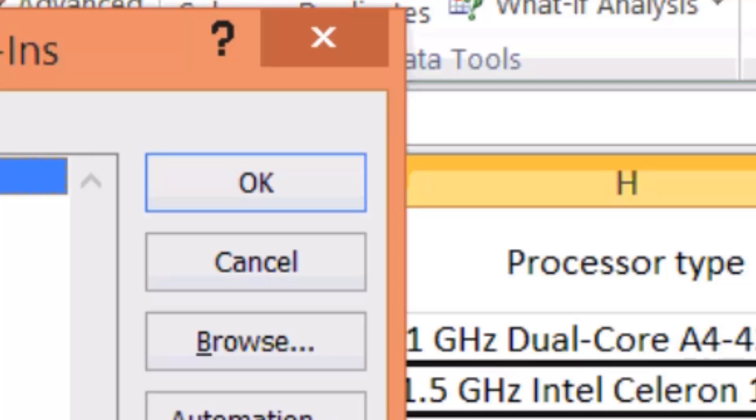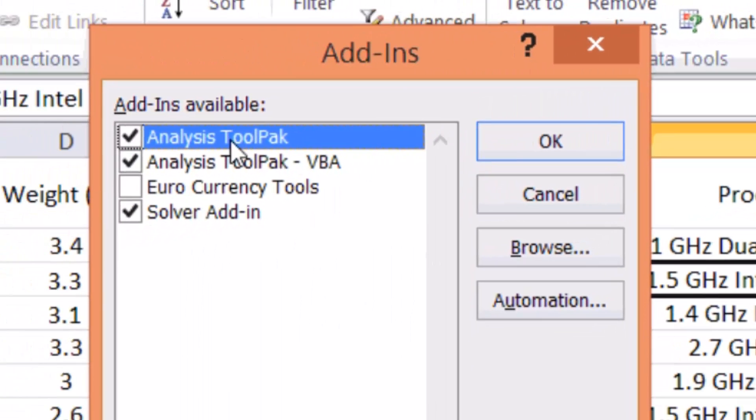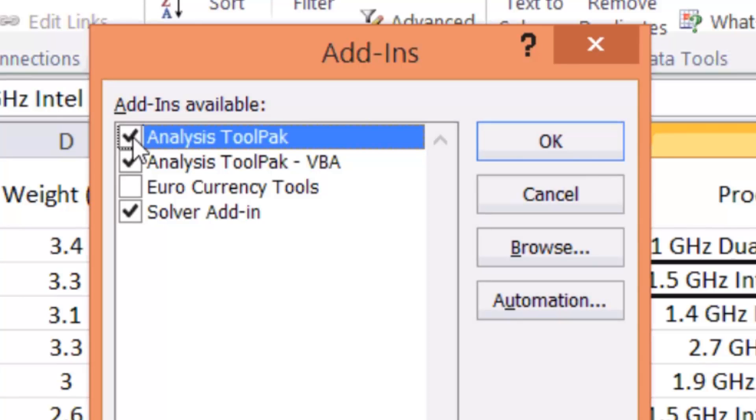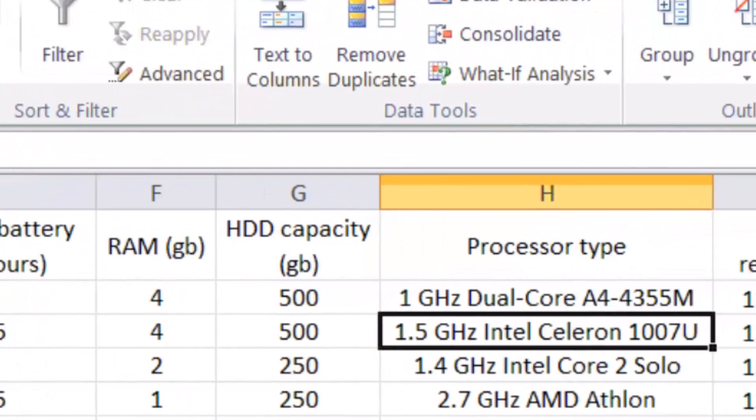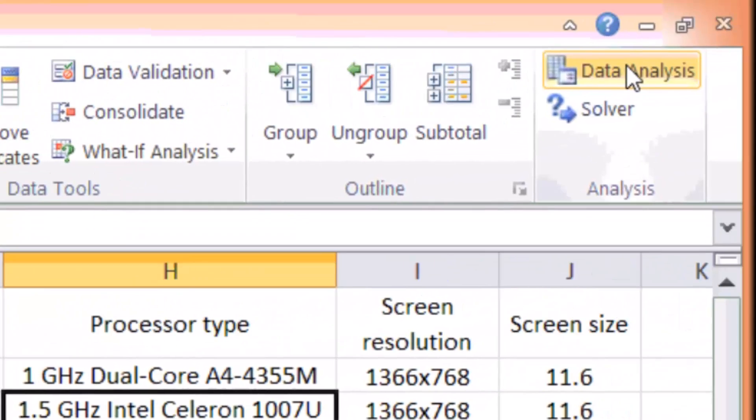Because I already have this installed, that's why this box is checked. If you don't see that under the data tab, this box is definitely not checked. So you can check the box, and you click OK, and then you can see the data analysis.